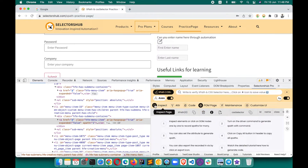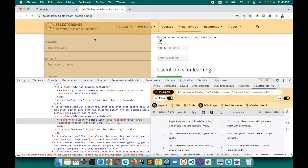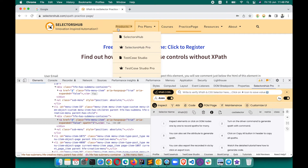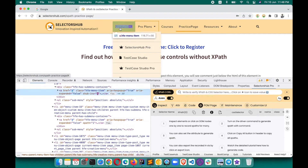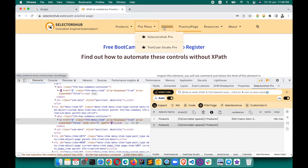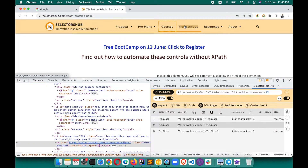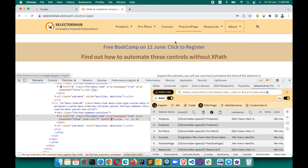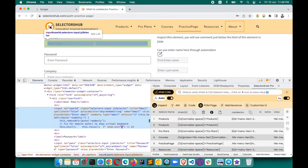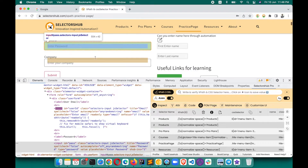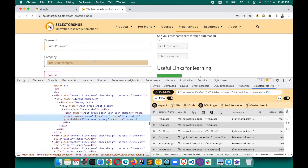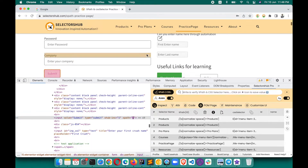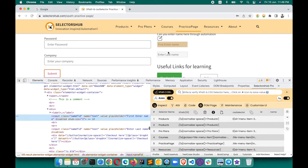Now we have our own inspector. Select this and see the magic — for whichever element you want to generate, let's say for Products, Pro Plans, Courses, Practice Page, Resources — you need not go back and forth to the dev tools inspector and waste time. Just keep on inspecting and see the magic here.